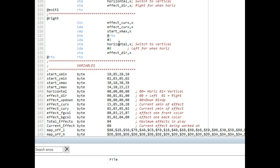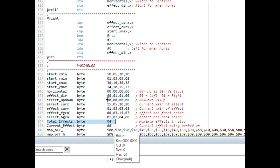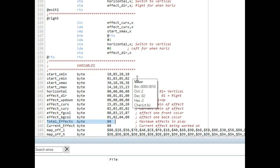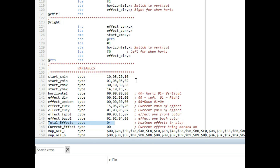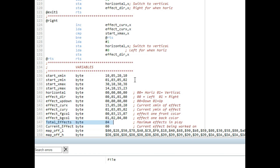The idea is that we could have more than one effect going on screen at the same time, so we have a variable for the total number of effects to display — right now set to four. For each effect there are four columns of variables: the X minimum position, the minimum Y position — so I have 10 and 1 — the max X position at 30, the max Y at 14, and a horizontal flag that indicates if the color is moving horizontally (0) or vertically (1), plus an effect direction — 0 heading left, 1 heading right.